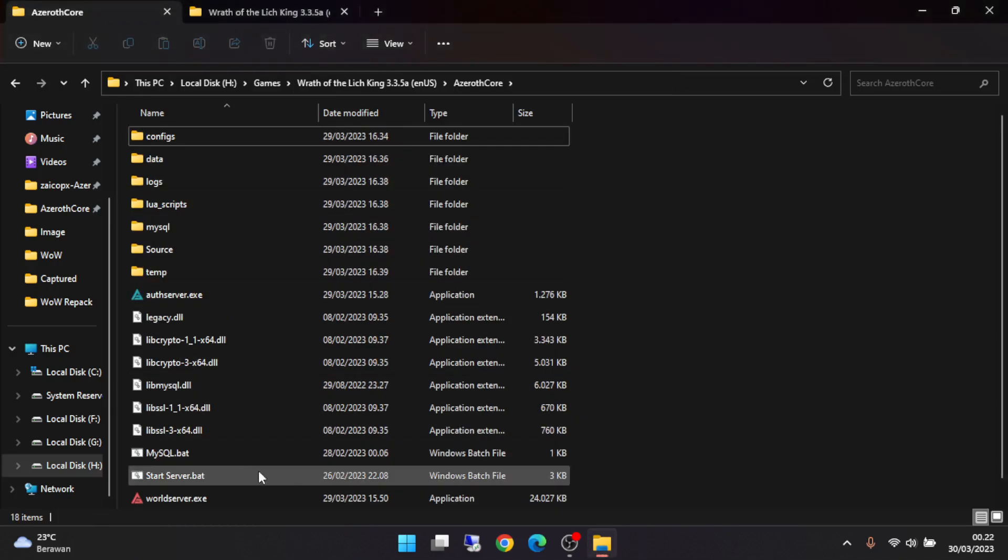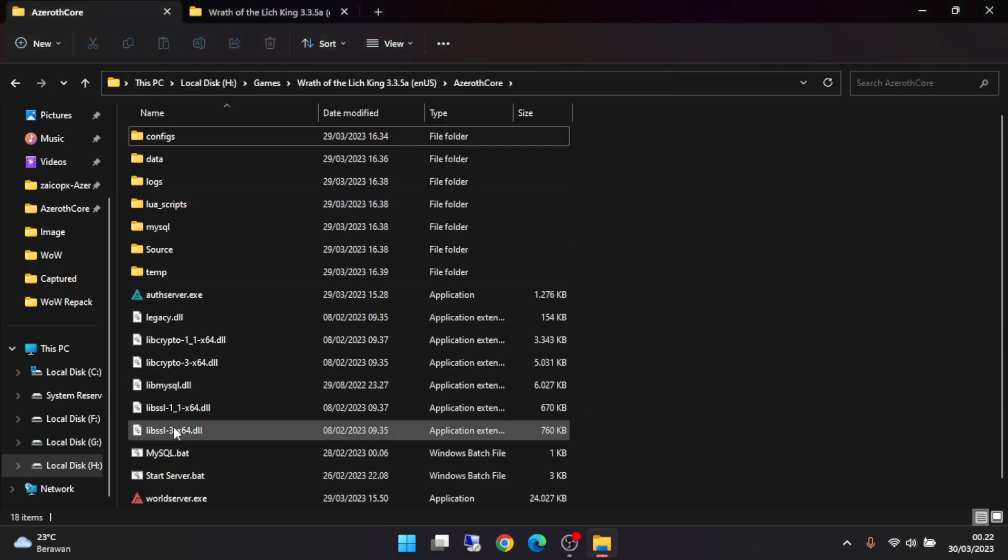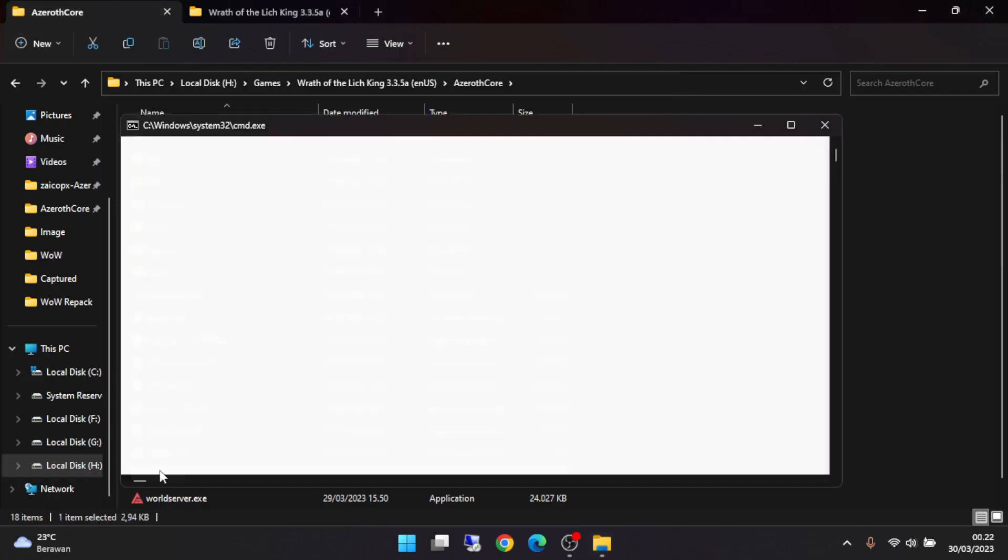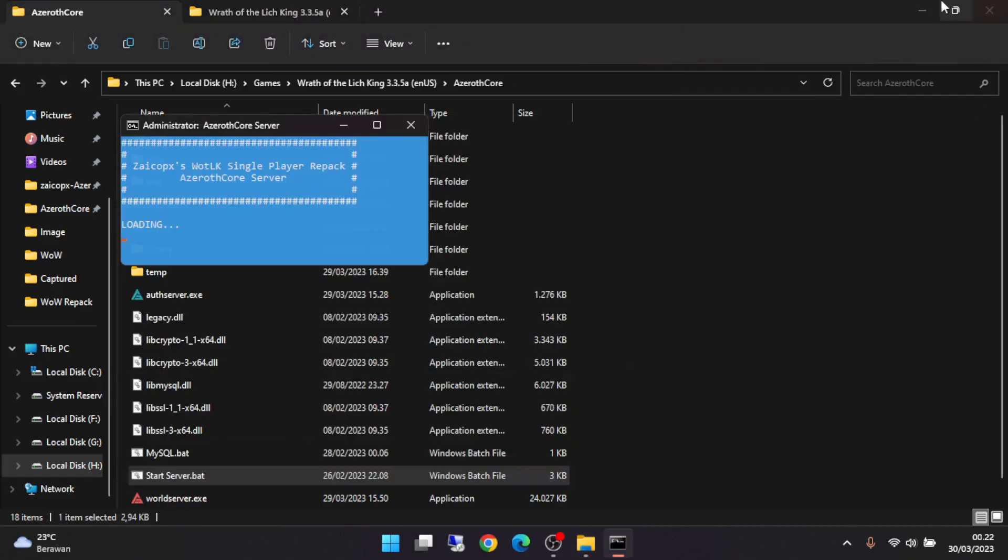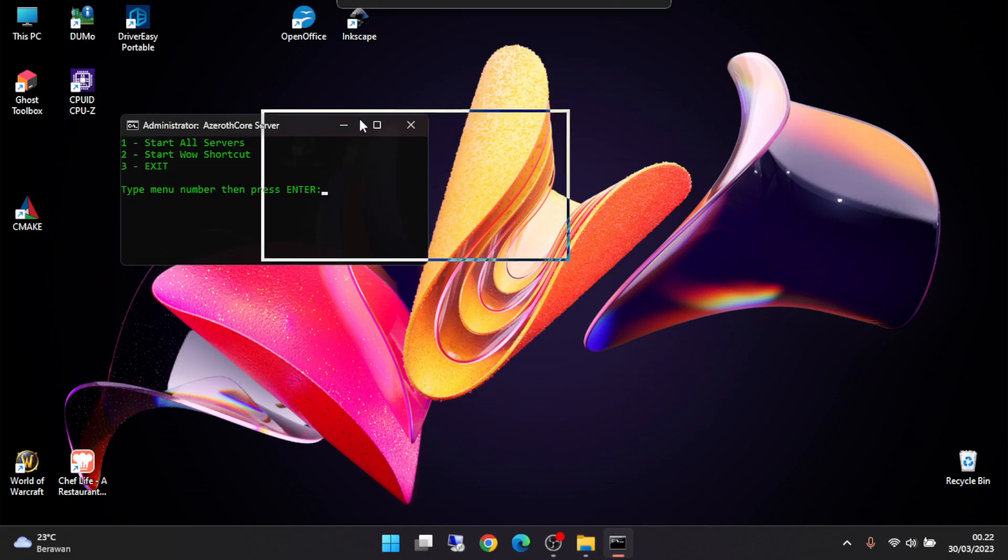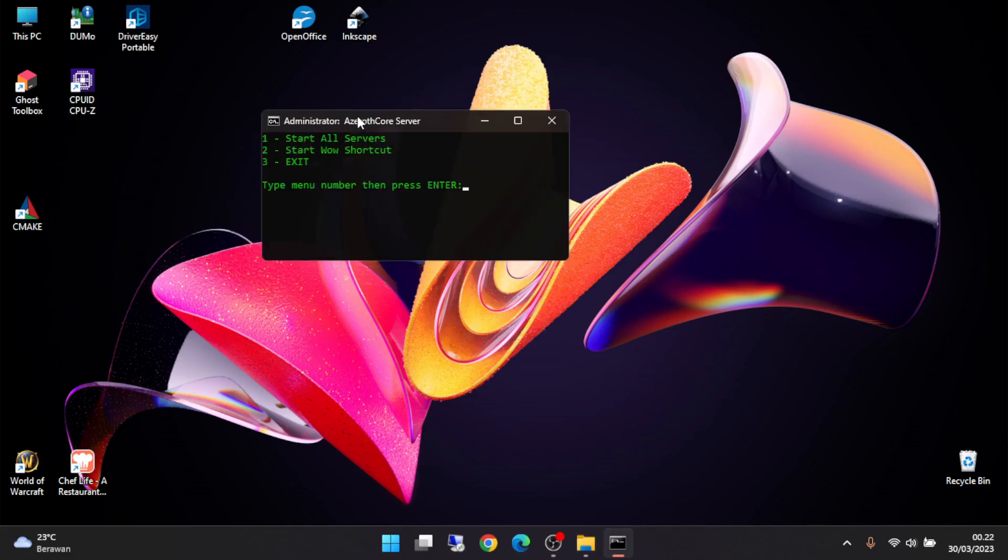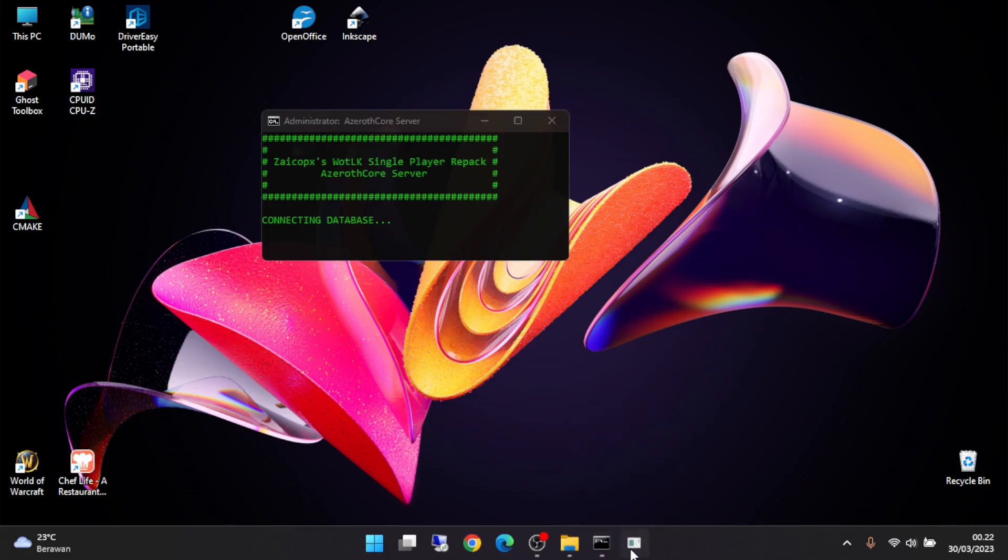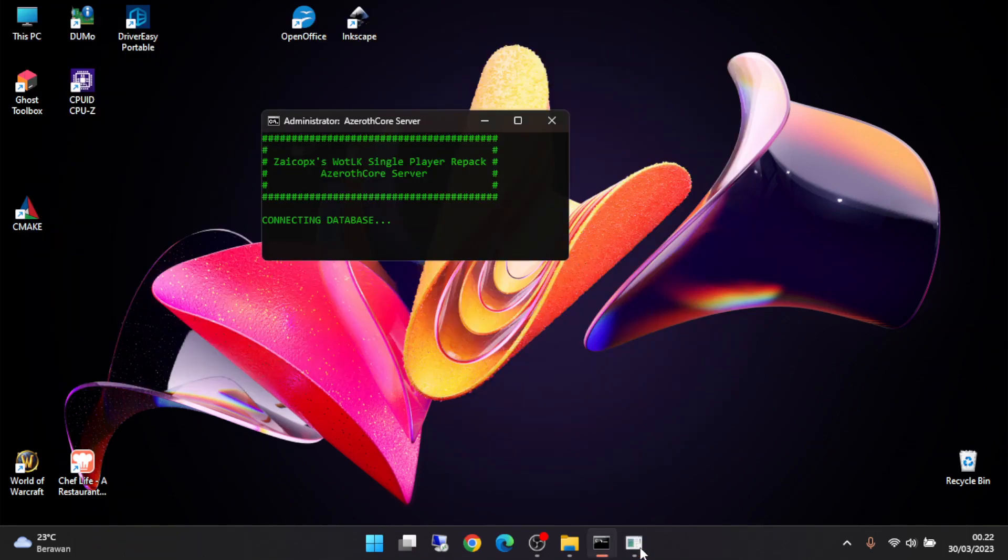And now click the start server file. Just wait. To start the server press one. Database already started.